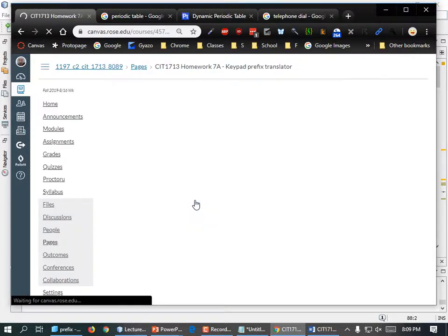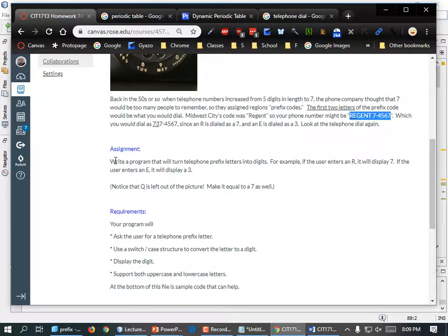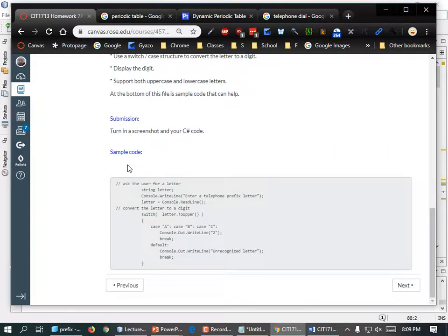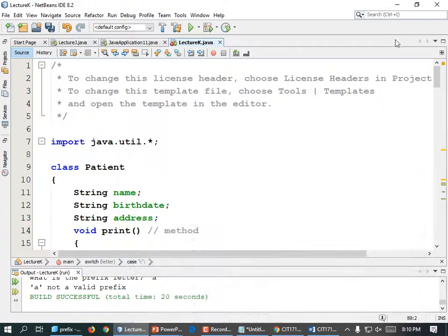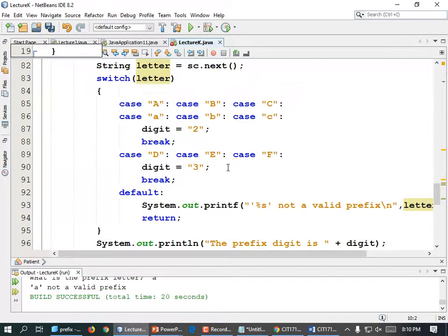Here's the Keypad Prefix Translator assignment. Look at this old-fashioned telephone dial. Back in the 50s, when telephone numbers went from five digits to seven, the phone company thought seven would be too many — how can anybody possibly remember a seven-digit phone number? So they assigned prefix codes. If you said you lived in Regent 7-4-5-6-7, you would dial 7-3-7-4-5-6-7. Write a program that will turn a prefix letter into a digit. We've already got a good start on it, so you know the rest.